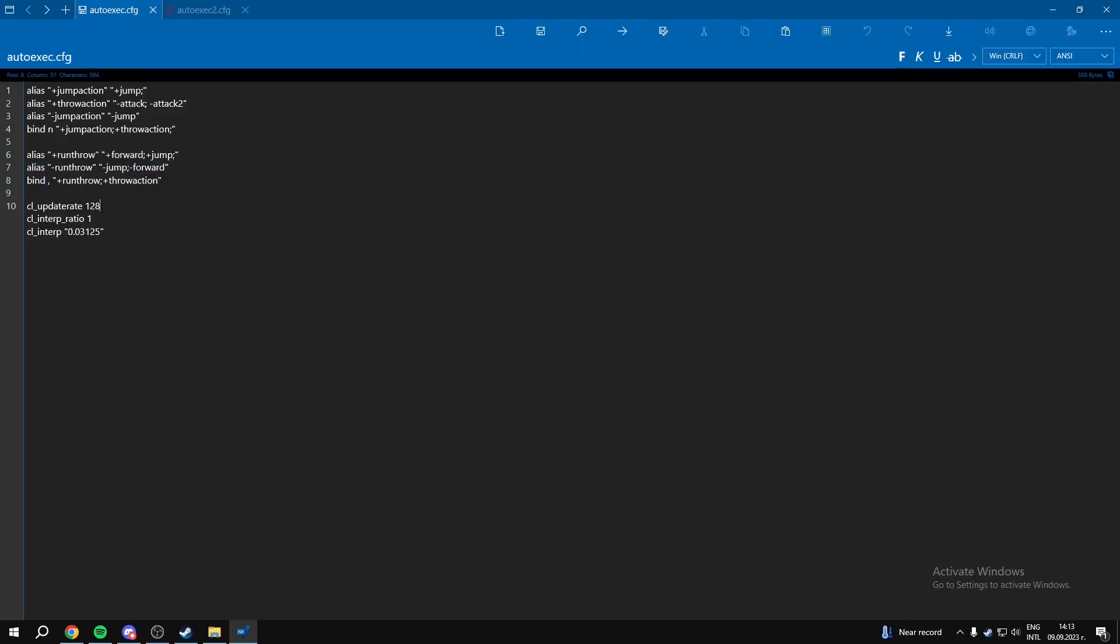And here these commands are going to help with if you have ever experienced the issue of getting killed through walls or if you have experienced issues with your sprays. These commands are going to help a lot.